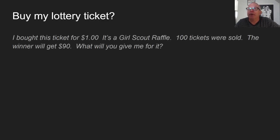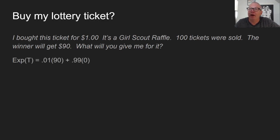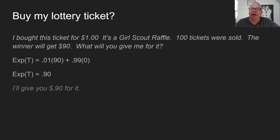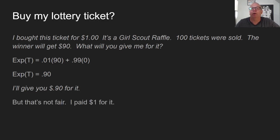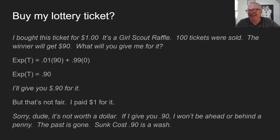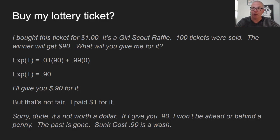Here's a related concept. Somebody tells you they bought a Girl Scout raffle ticket for a dollar; they sold 100 tickets and the winner gets $90. What will you give for it? The expected value is a 1-in-100 chance of getting $90 plus a 99% chance of getting zero, so the ticket is worth 90 cents right now. If you offer 90 cents, the seller says 'but I paid a dollar for it.' Sorry — that's not worth a dollar. The past is gone. Expected value lets us identify that zero threshold where there's neither a loss nor a gain.